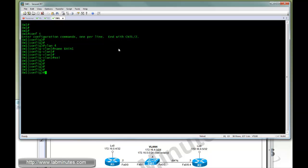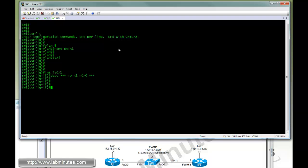Next is to configure the interface FA0/1, that's connected to R1. Again, get into the habit of putting a description on the interface. This is going to be a switchport mode access, switchport access VLAN 4.